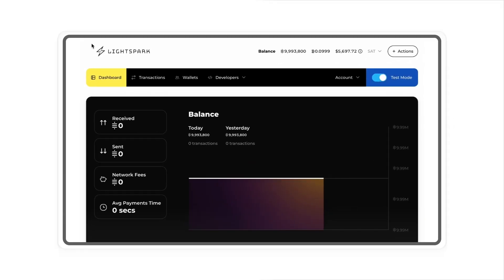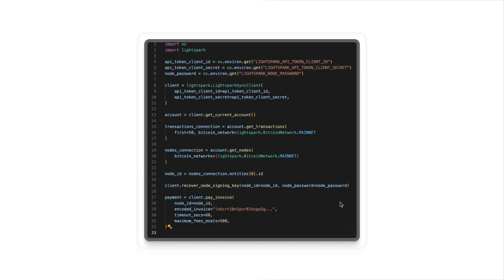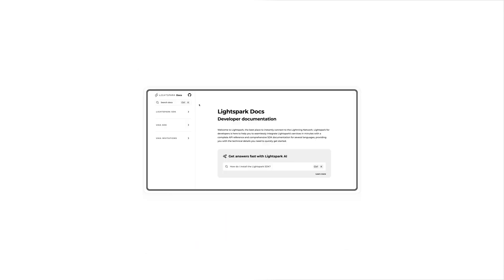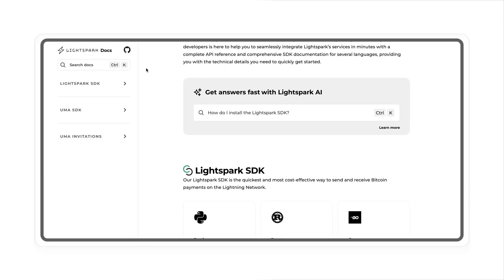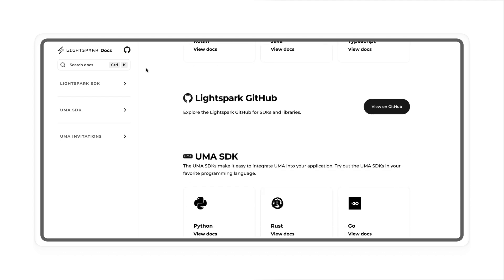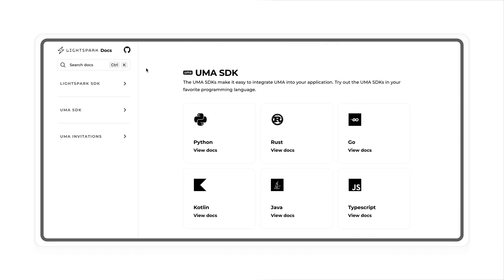Here is a simple example using Python. First, get your API key from your customer portal. Then, create an SDK client. Now, you can query your latest transactions or even pay a Lightning invoice. You can find the full documentation on docs.lightspark.com.